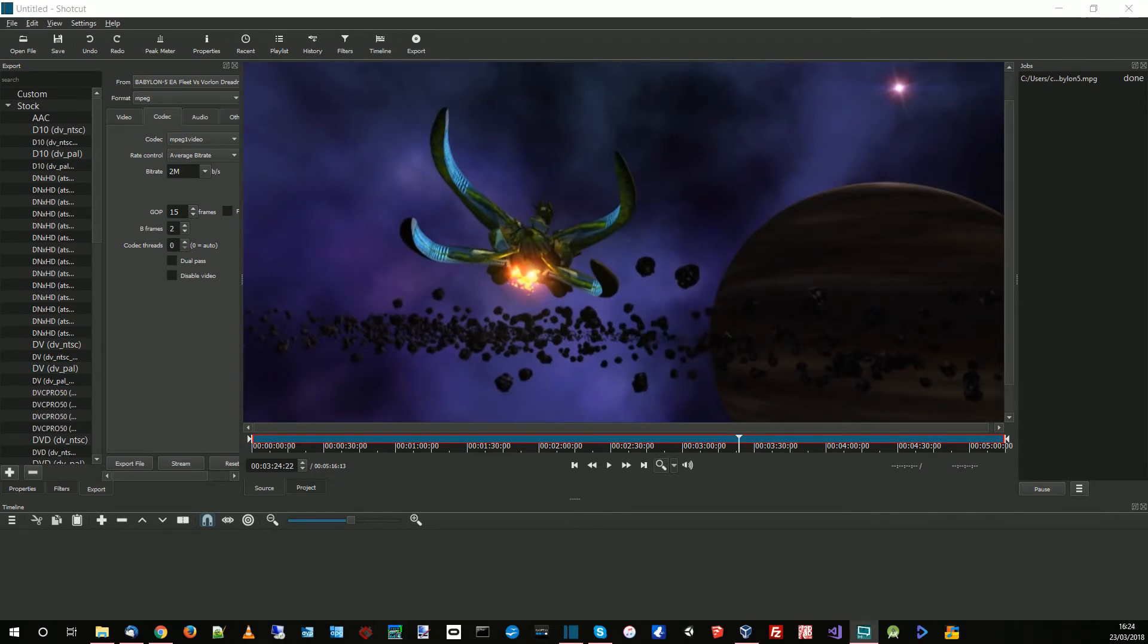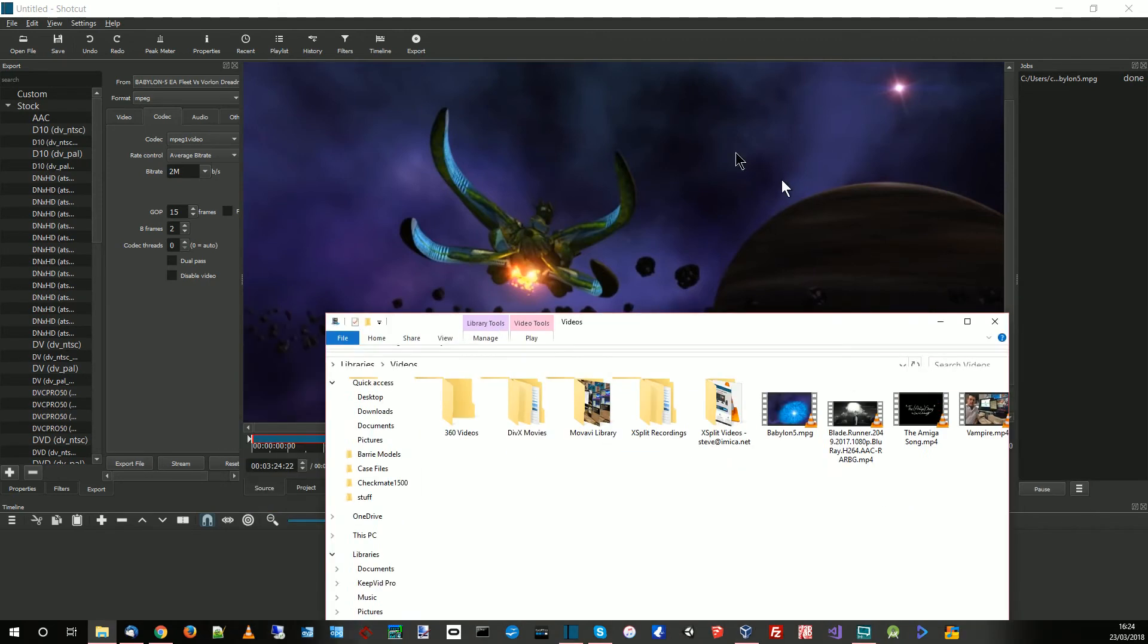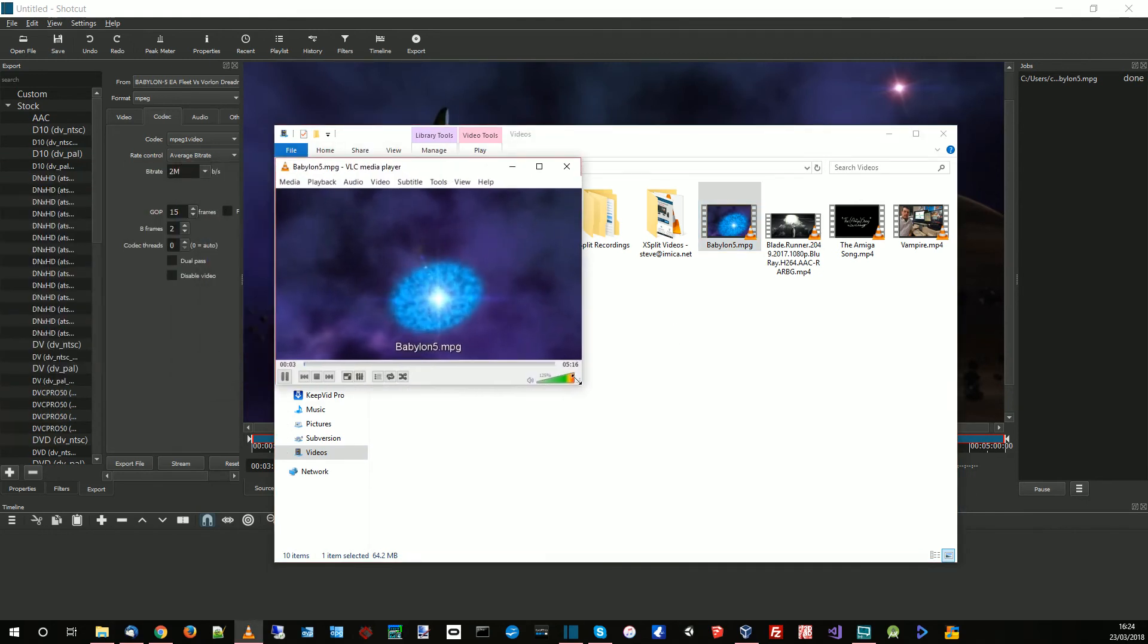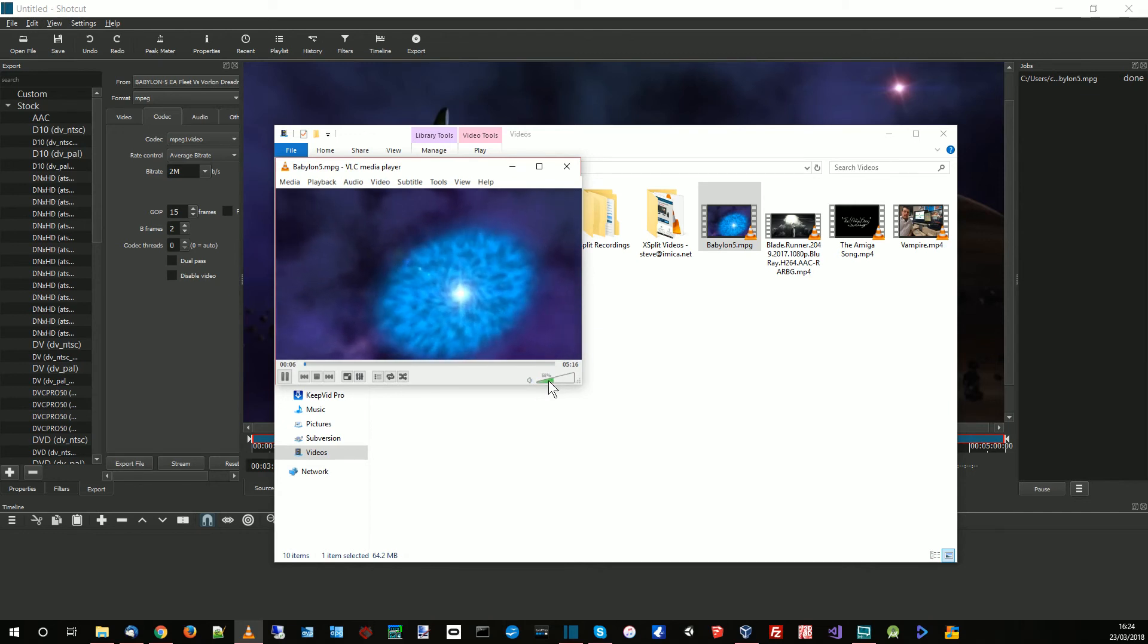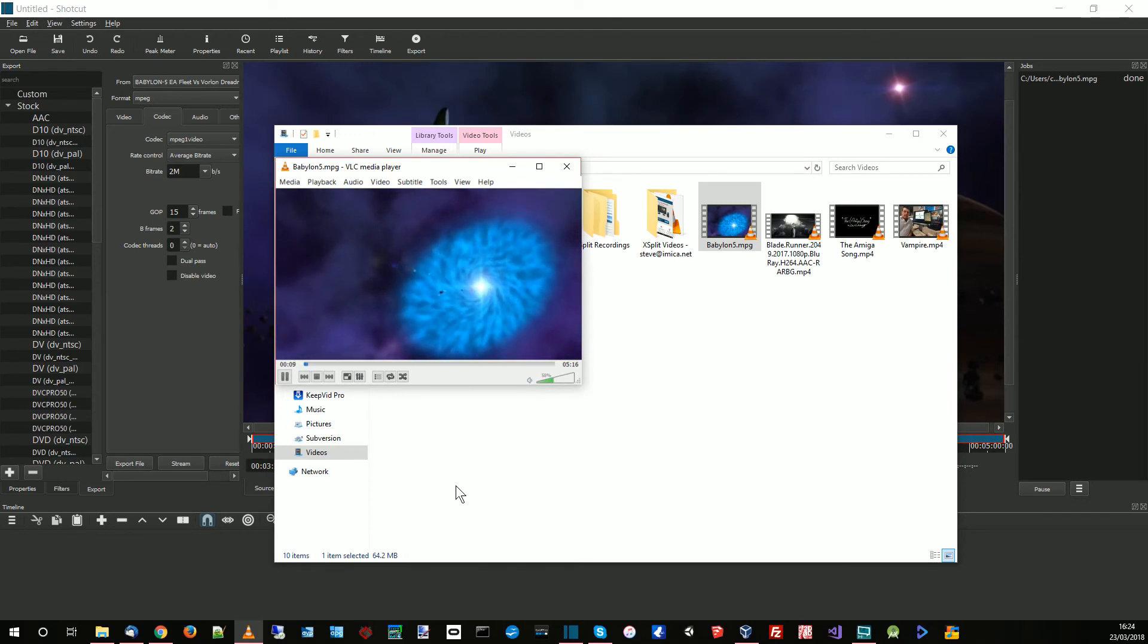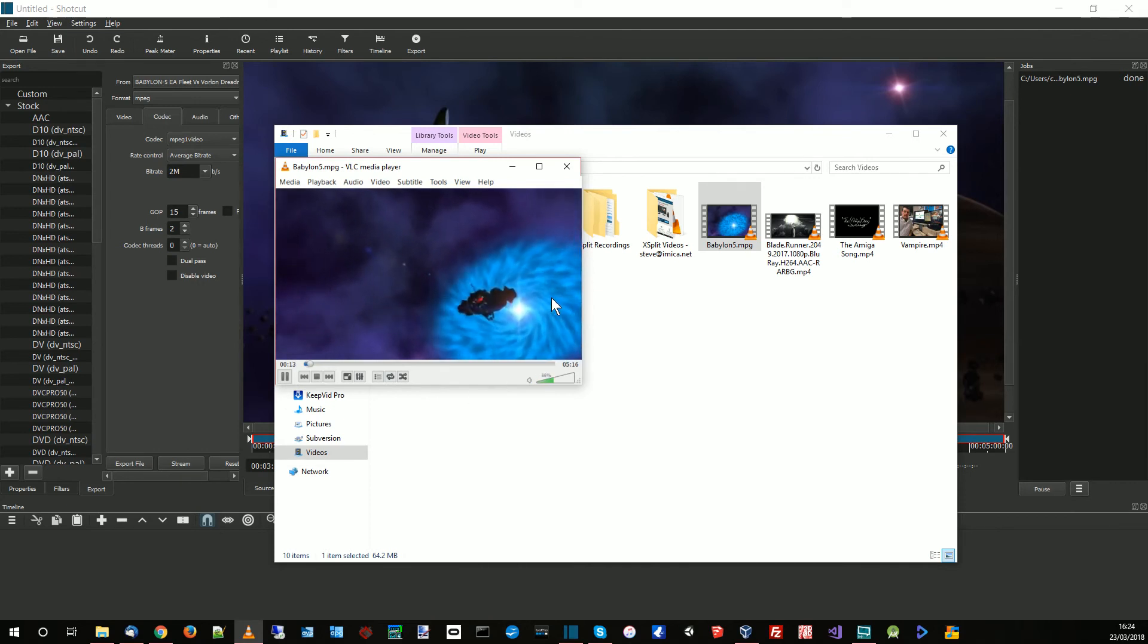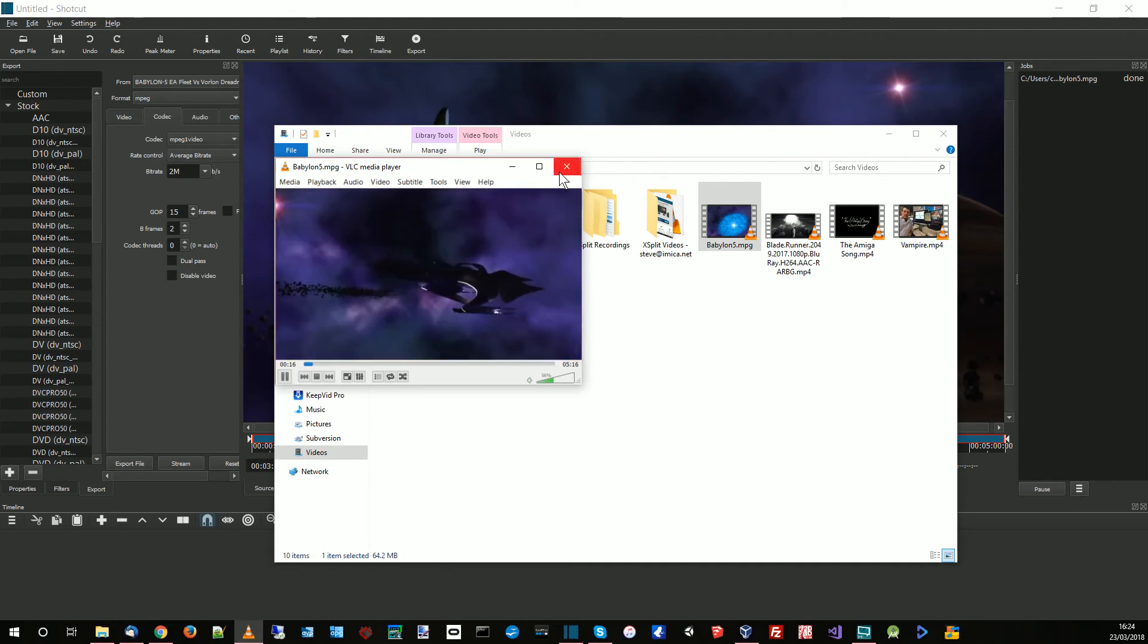Okay so it's done now. So if I open up that video file, let me just bring the window across. Here we go, Babylon 5. If I double click on that. Okay so this is now an MPEG video and it actually lasts about five minutes. I don't know how big it is. Oh it's 64 megs, it's quite large.